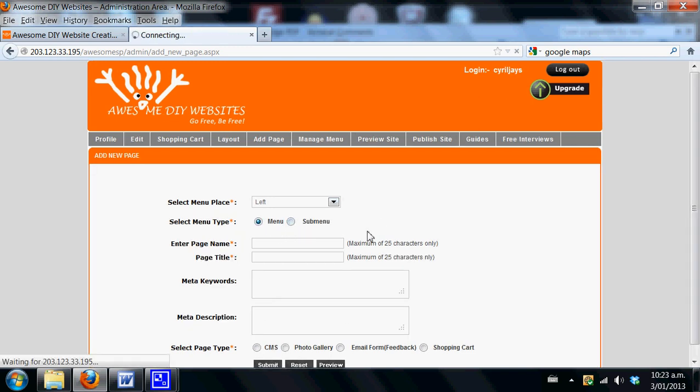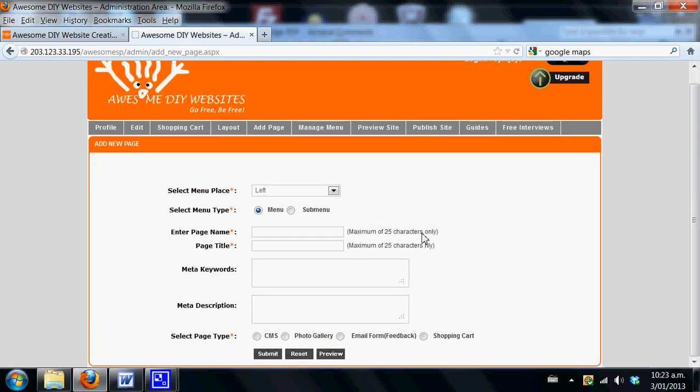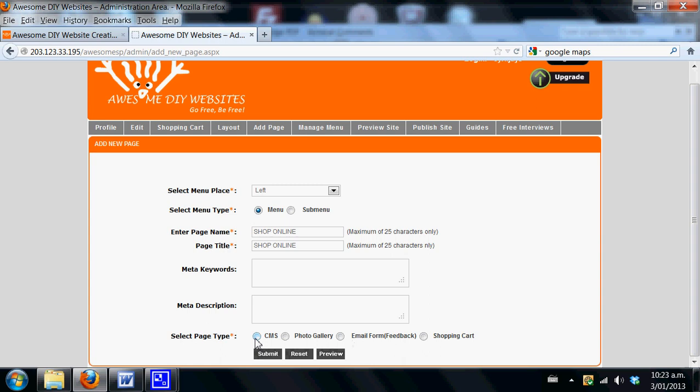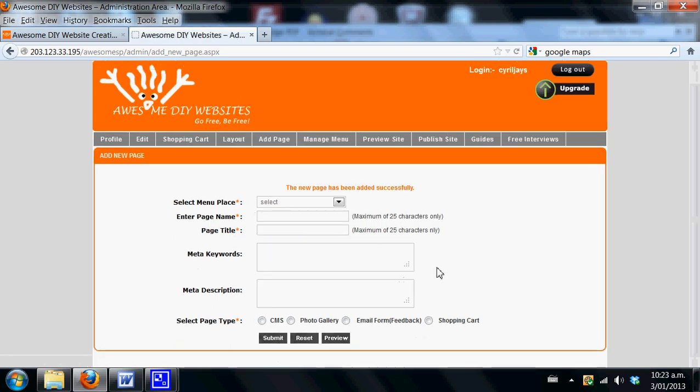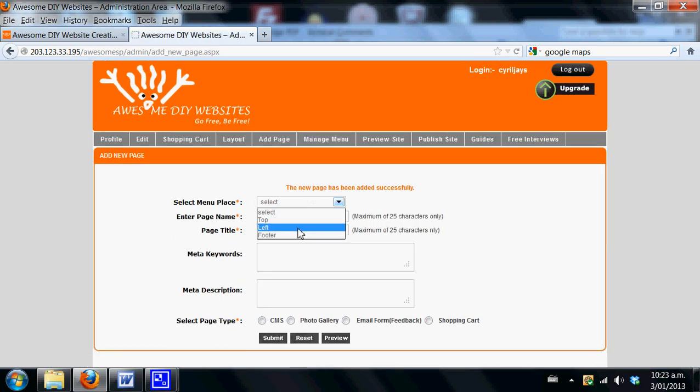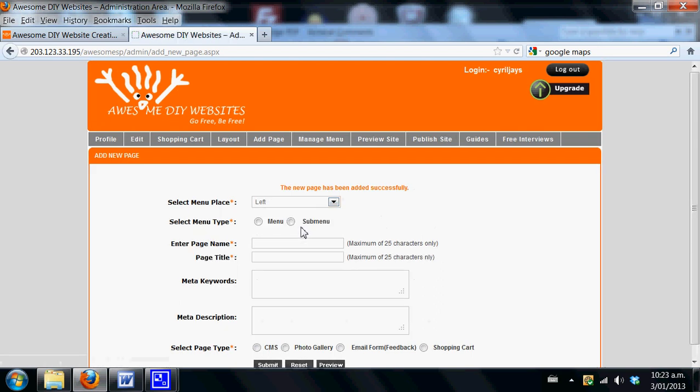We suggest that you put the shopping cart on the main menu as an overall heading. For this instance, we're going to say shop online and give the page title the same name. You can add your keywords as you choose. In this case, we're going to say it's a content management area, so this is an overview page, and we hit submit.